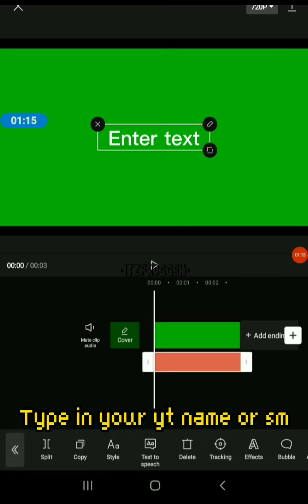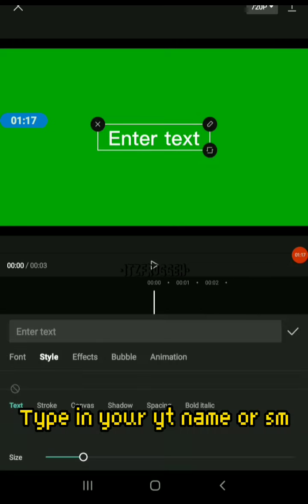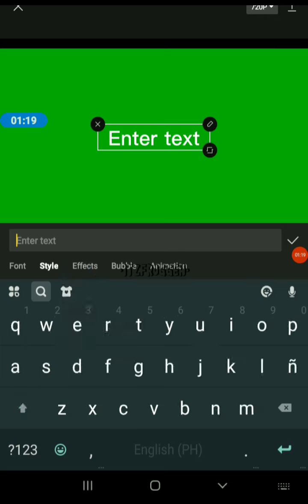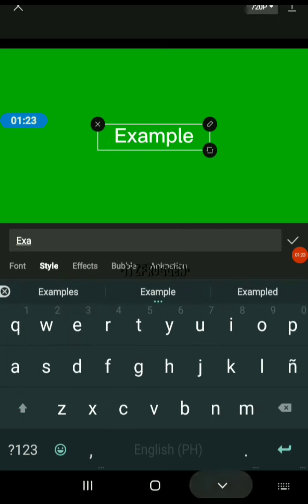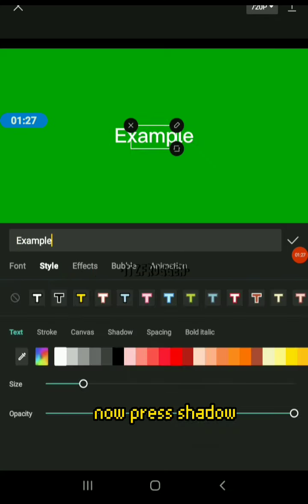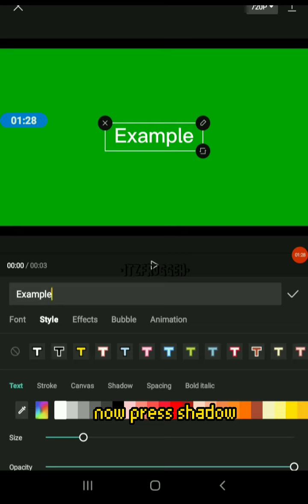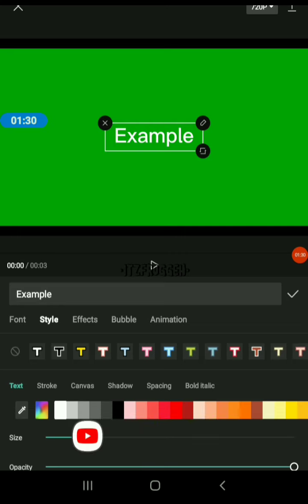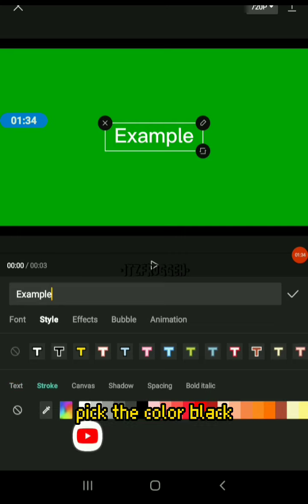Type in your name or username. Now press shadow, pick the color black.